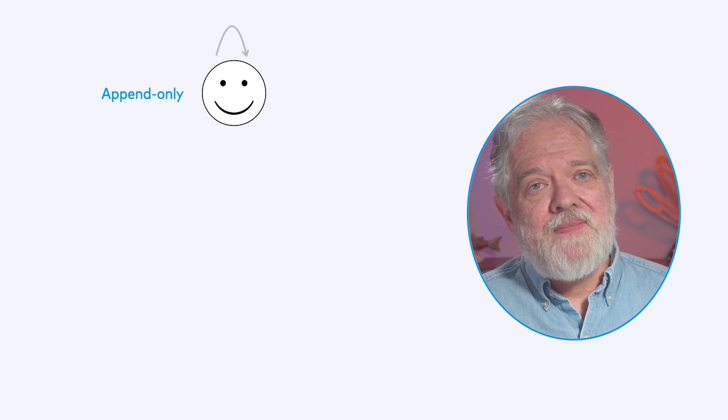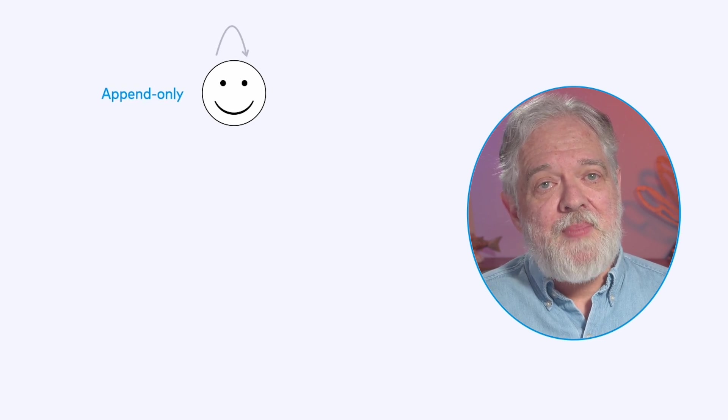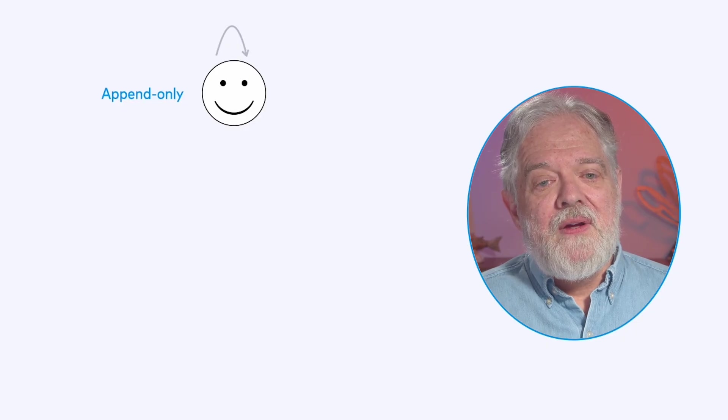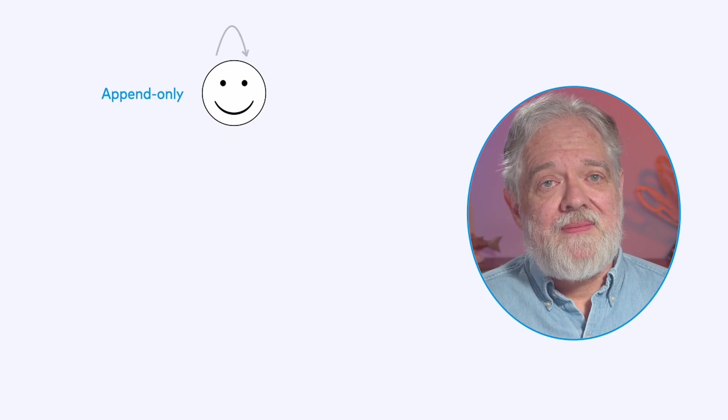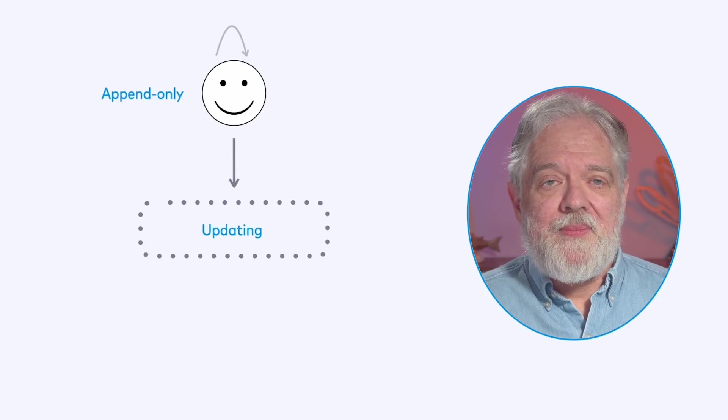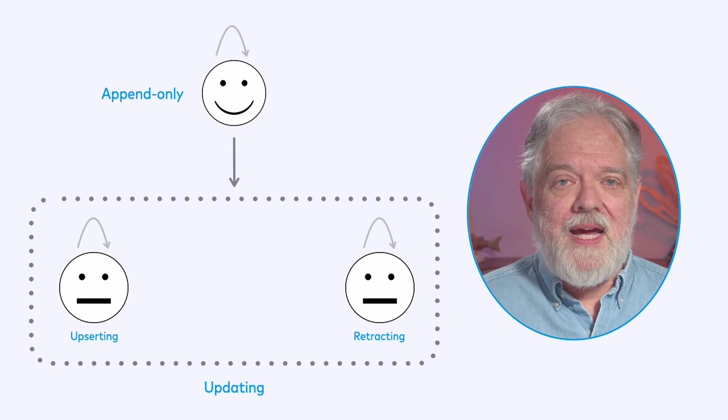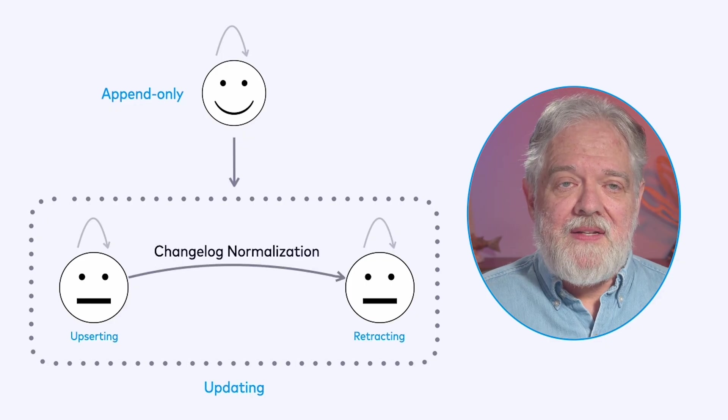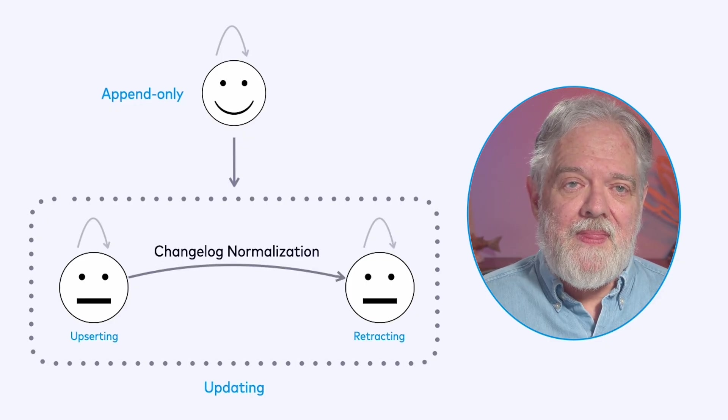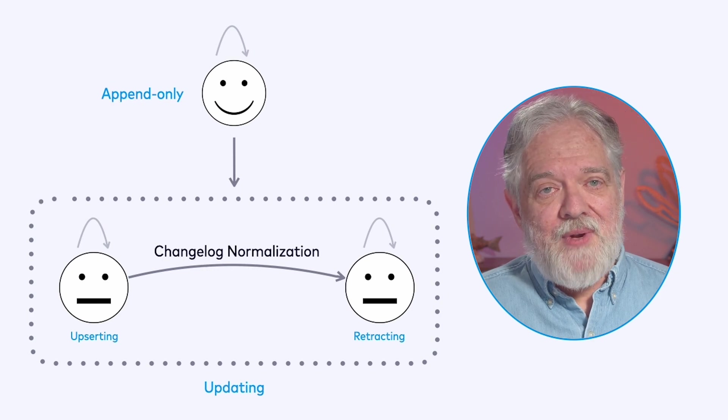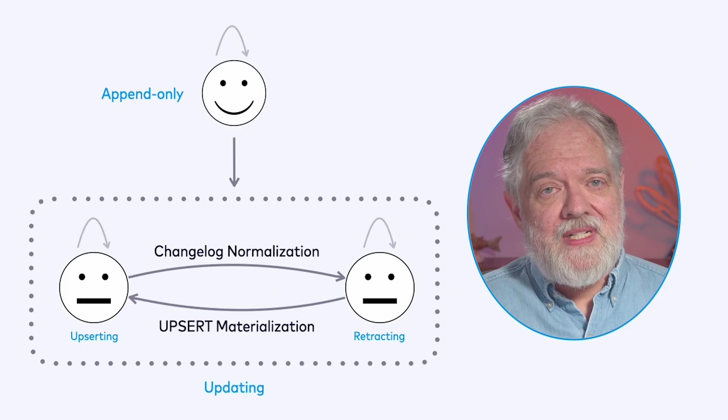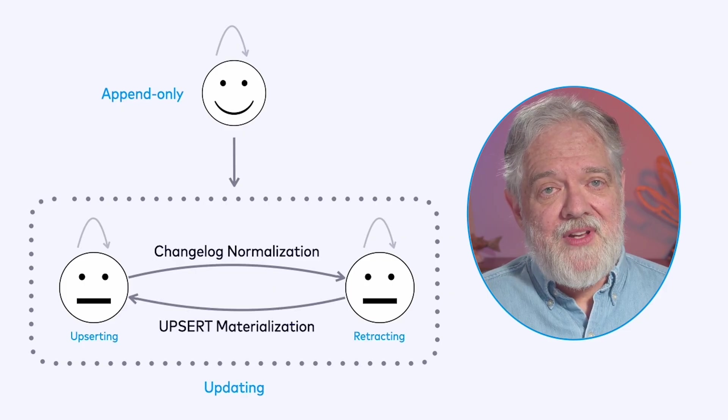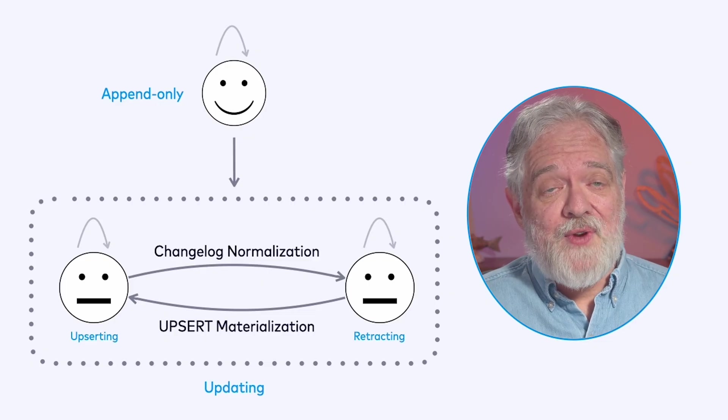Now let's change gears and talk about changelog processing. This is a topic I introduced in an earlier video. For some queries the sources the sinks and everything in between are operating in append only mode. This is the ideal situation. Queries that never leave append mode will always stay in the safe zone. However some queries produce updating streams and these updating streams come in two flavors: upserting and retracting streams. These operations tend to be more resource intensive and it turns out Flink sometimes needs to convert between these two different representations. Converting an upserting stream to retracting stream is a process we call changelog normalization and going in the other direction is something called upsert materialization. Both of these operations are rather state intensive.